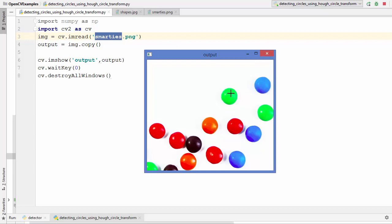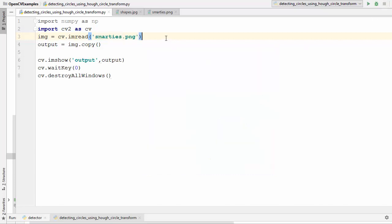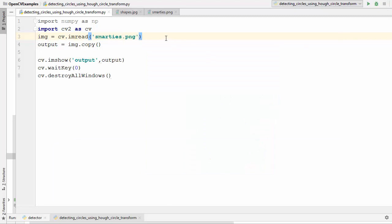They are not perfect circles but they are in the form of circles, and we want to detect all these circular forms inside the image. We can use the Hough circle transform for that. Let's see how we can use this Hough circle transform to detect the circles in the image.